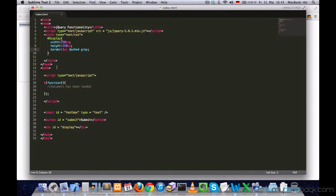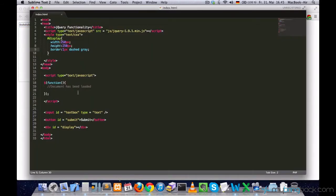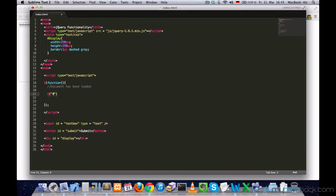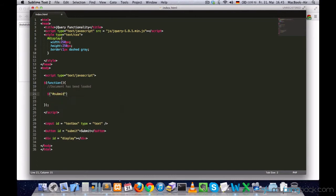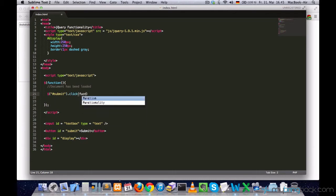Since I want something to happen when I press the submit button, I'm going to start with the submit button first. And let's select our submit button and use this click event we learned in the previous tutorial.